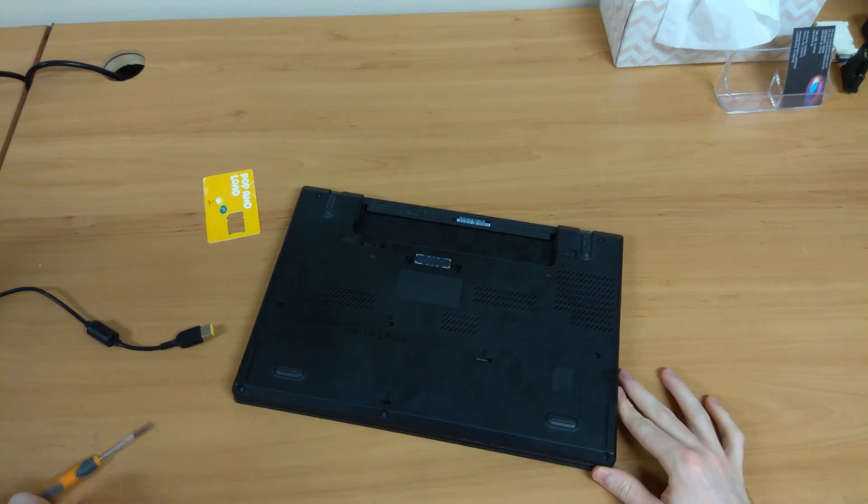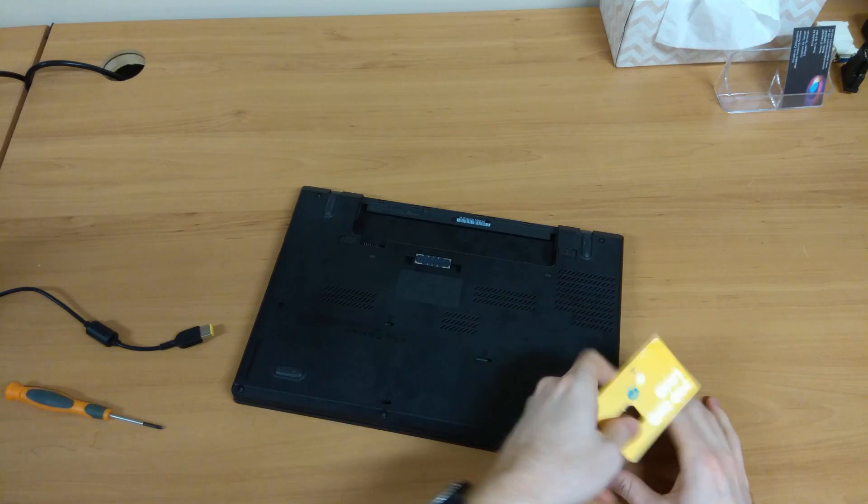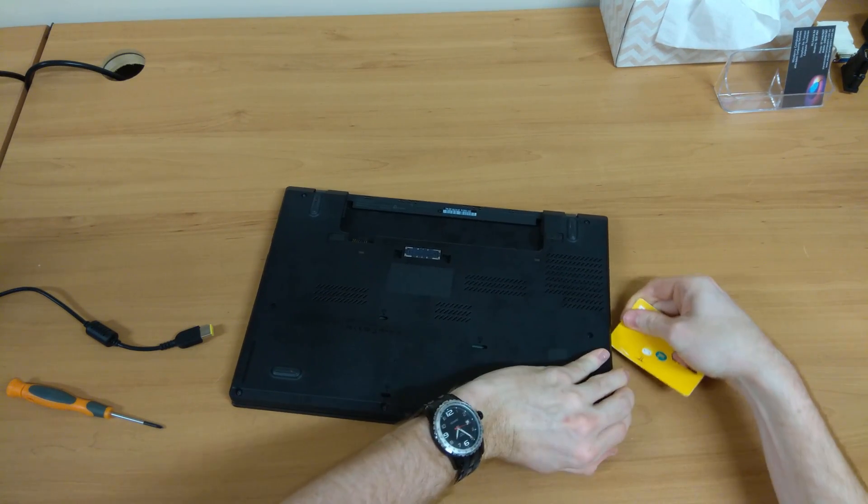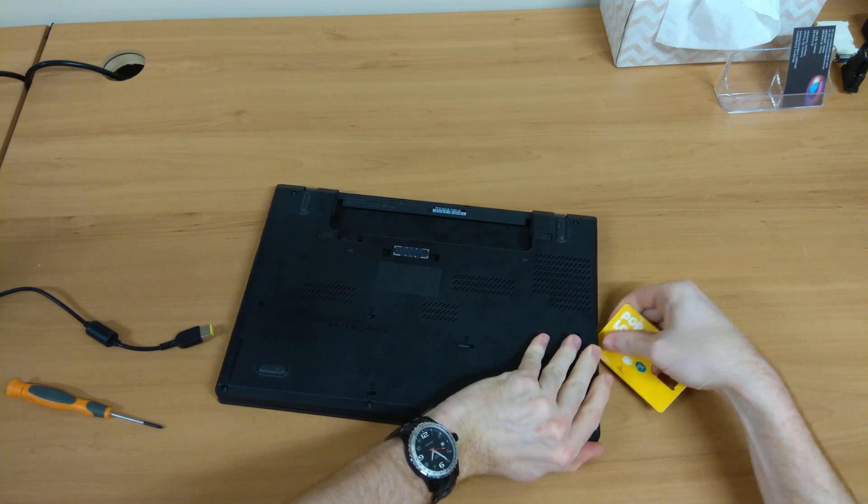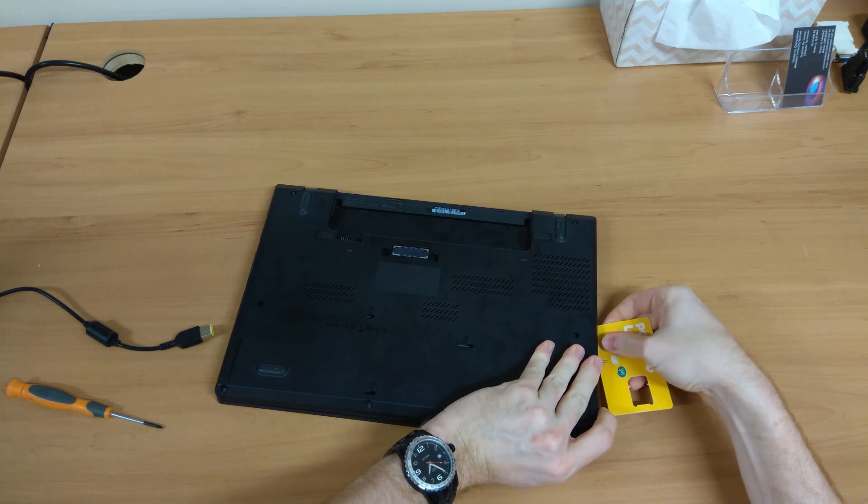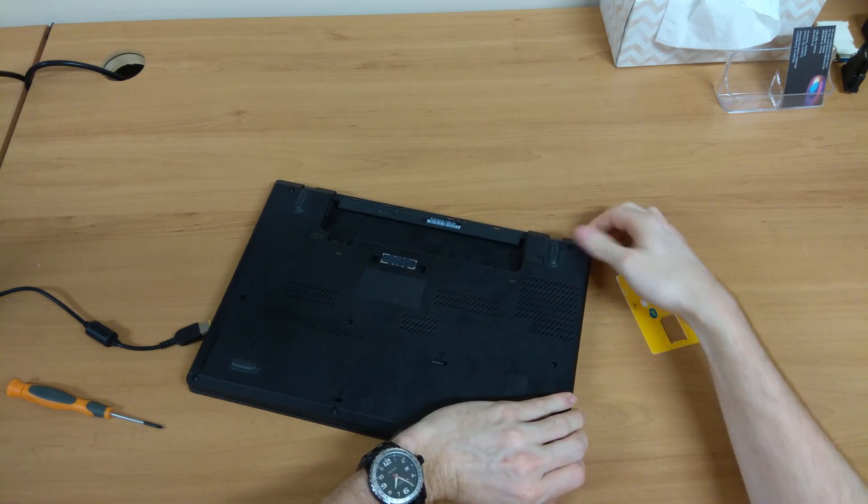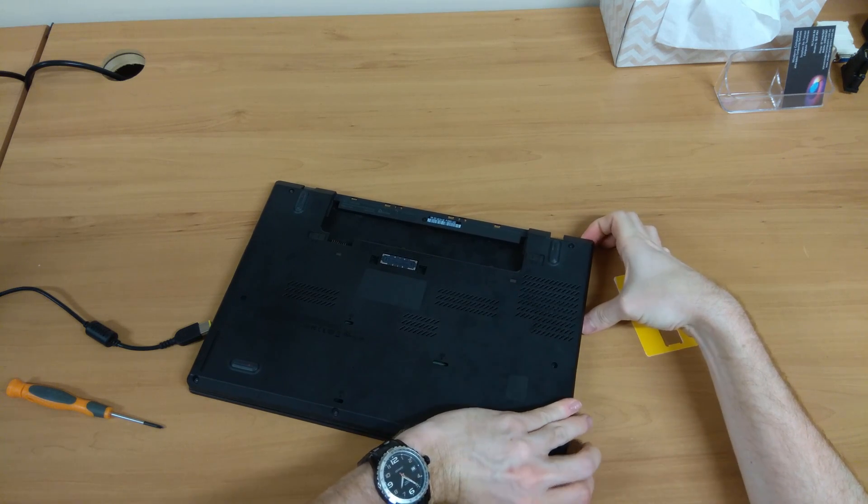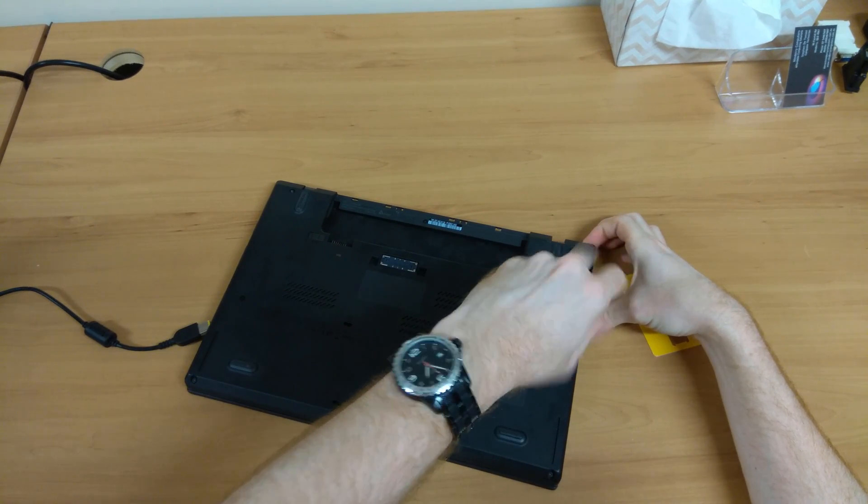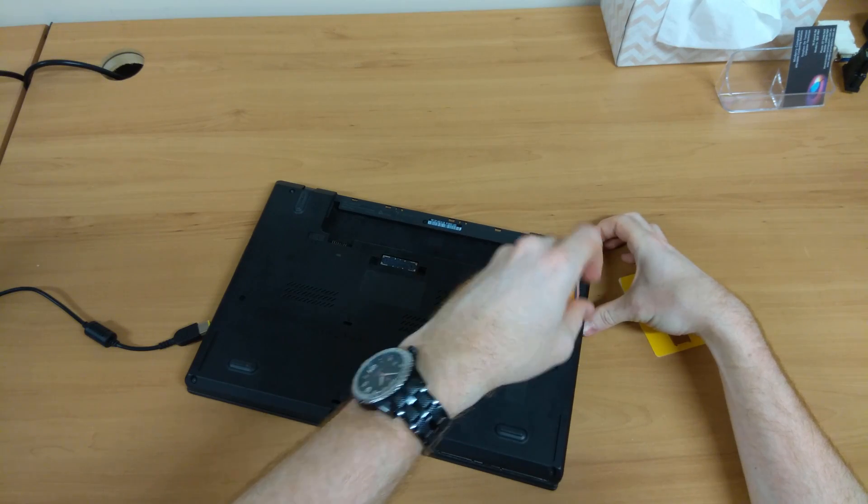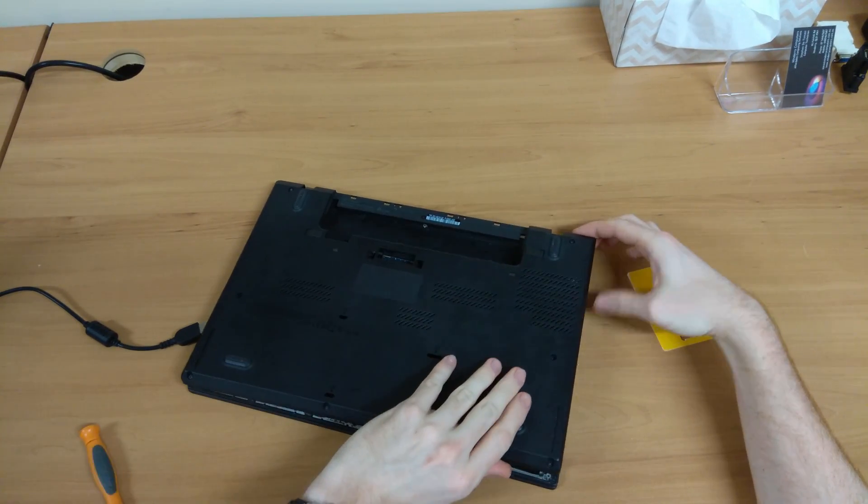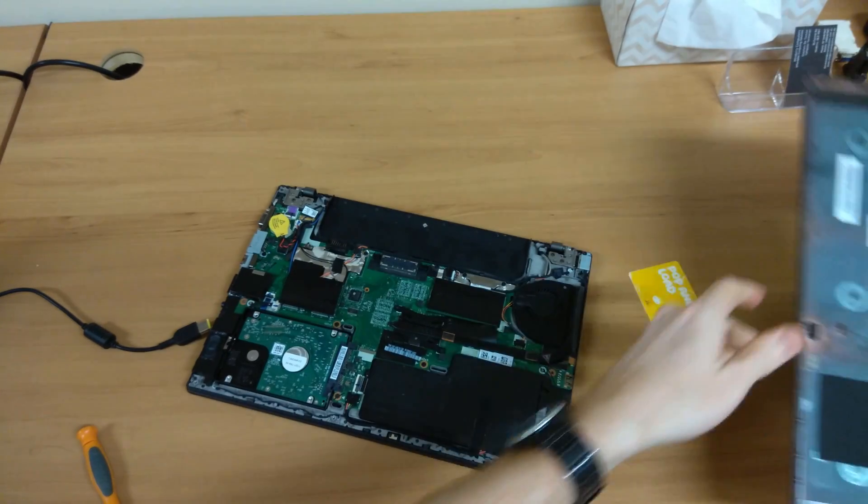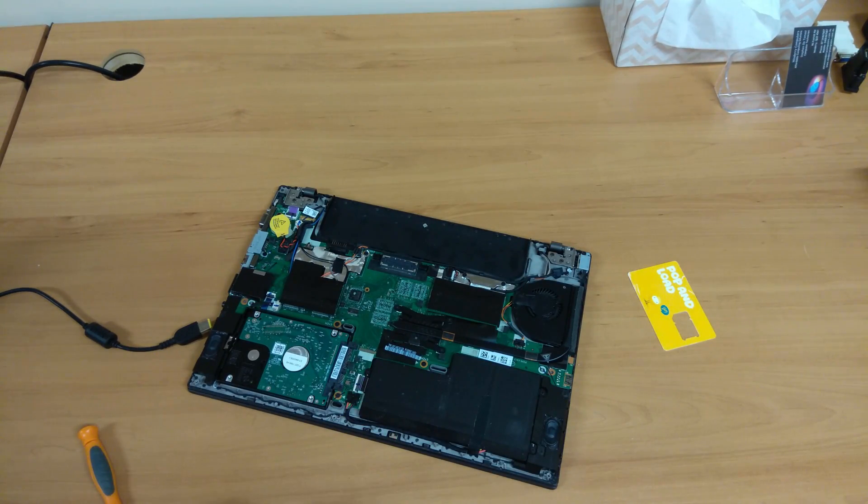Again, there's no rush, and just double check those screws. This one was a little bit in there still, and there we go, it has now come off, and we can set that to the side.